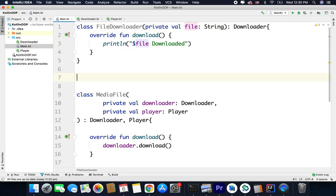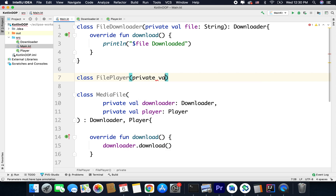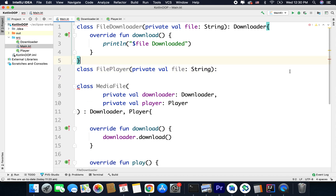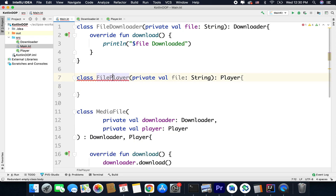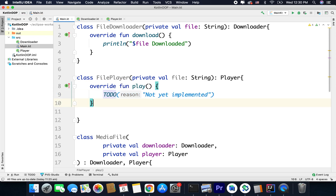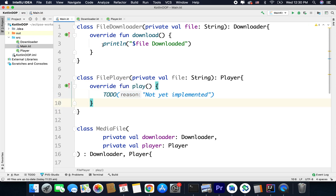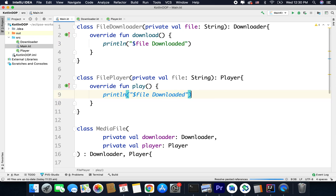Now the same way I will create one more class — FilePlayer. Again we have private val file of type String and we will inherit Player this time. So let's inherit Player and we need to implement the members, which is only the play function. Inside this function I will write the same thing and change it to 'file playing'. That's it.